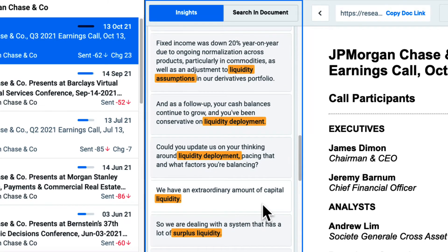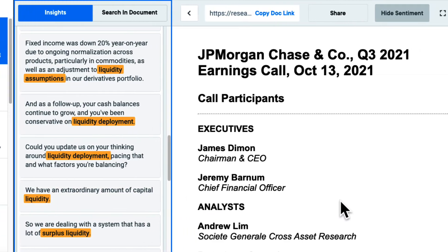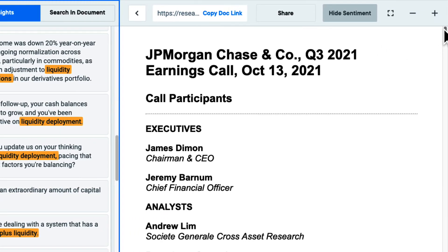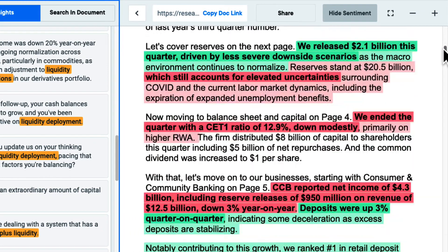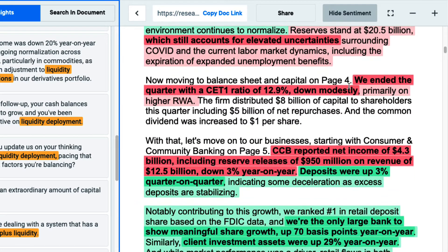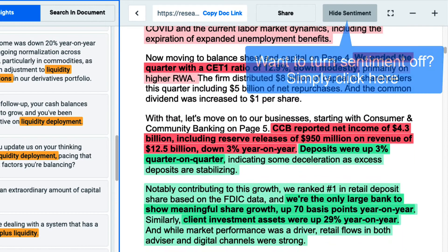The transcript has a sentiment overlay on the document itself. When searching for any specific topic or theme, I can quickly identify key inflection points surrounding that topic.